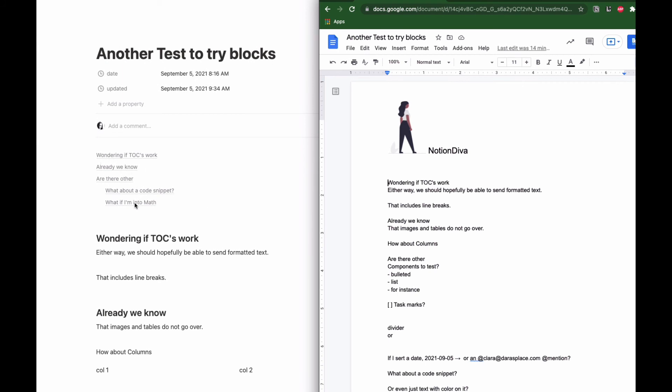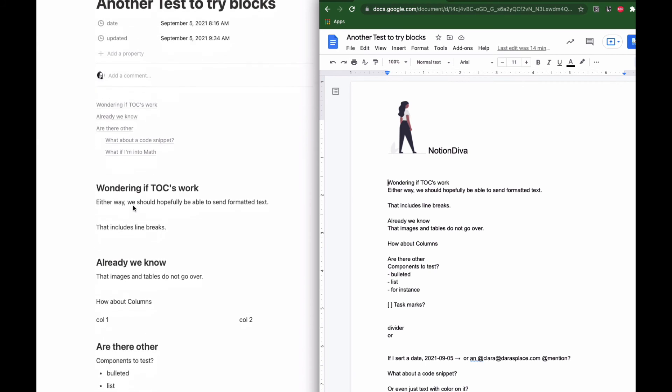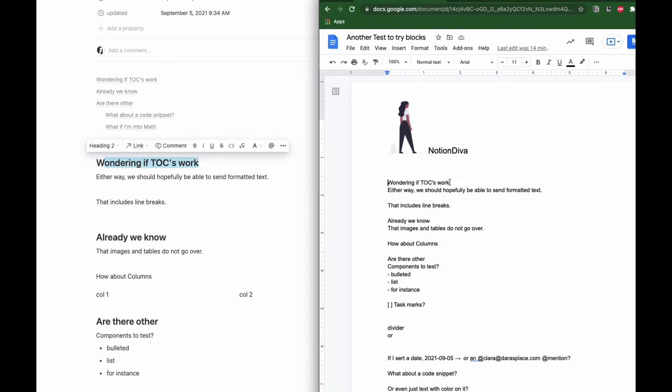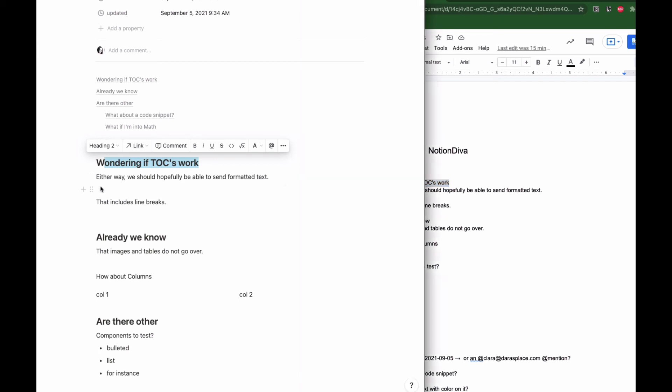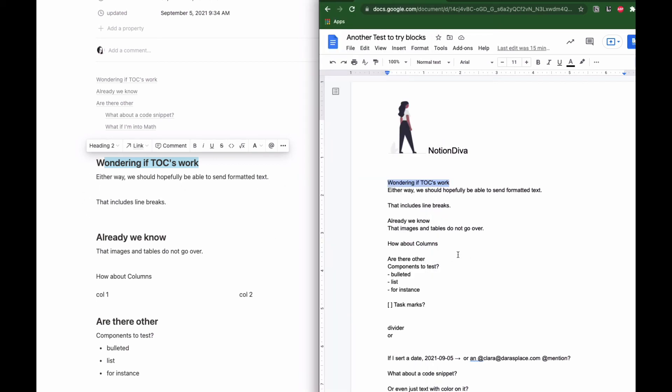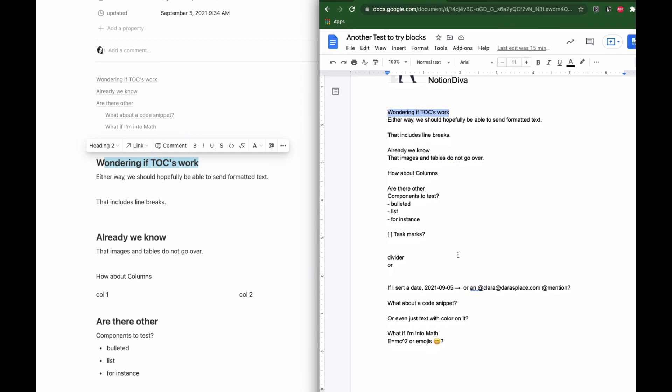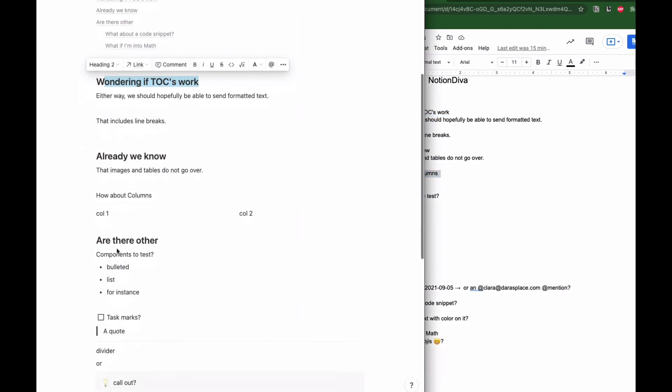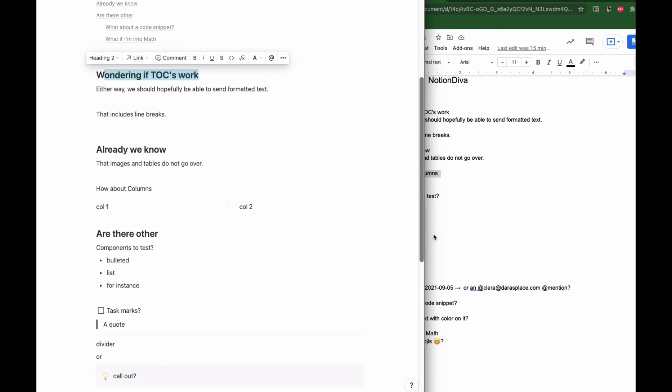Here we see table of contents does not work. Formatting doesn't work either, so even though this is an H2 here, it is not an H2 over here. And remember I did export this using the markdown and not just regular content. So even with saying use markdown, it just doesn't pick that up. It does take line breaks. It doesn't take the columns, so here, how about columns, you see that my columns did not take, did not even take the content of the columns, it just ignored it completely.